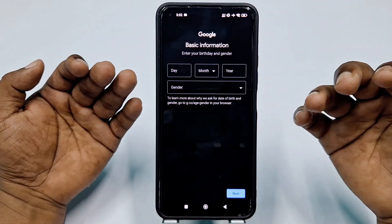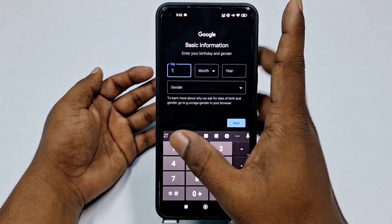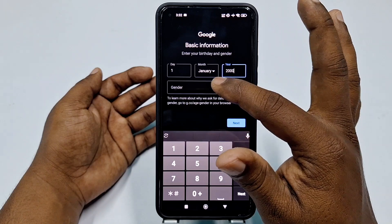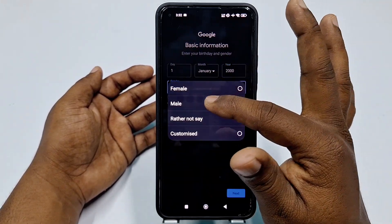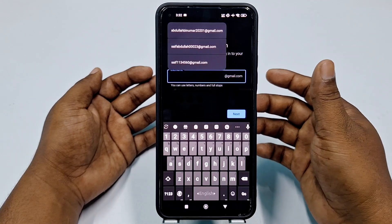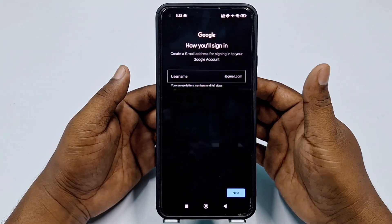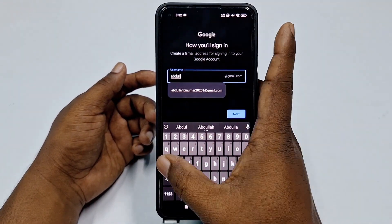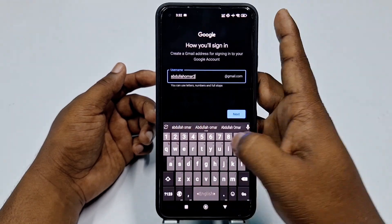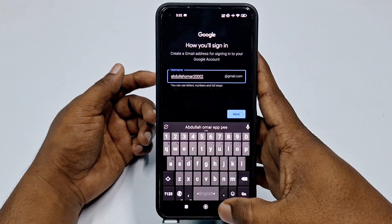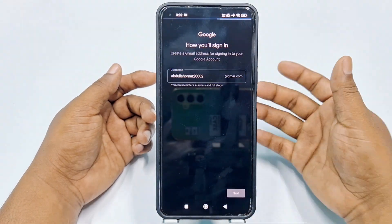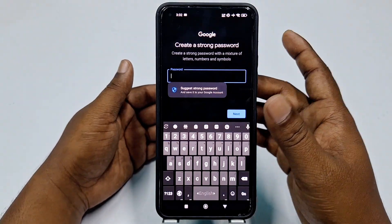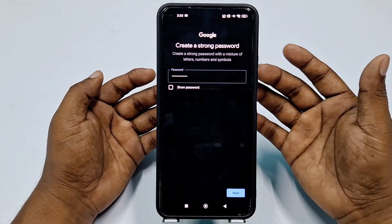It asks for your birthday, so choose a random birthday. I'll choose this one. After that, choose your gender — male, female, whatever — I'll choose male, then click Next. It will ask you to create a username. Choose a username, for example Abdullah Umar, then click Next.